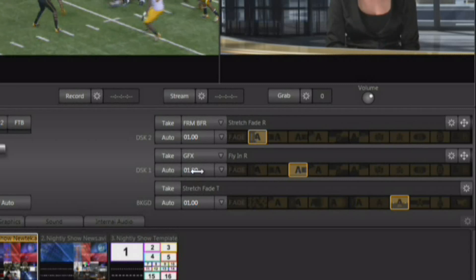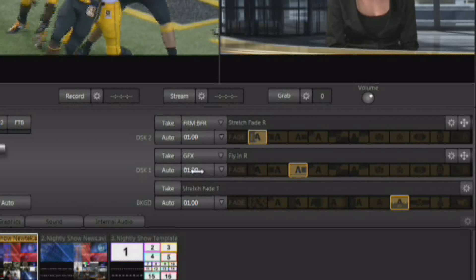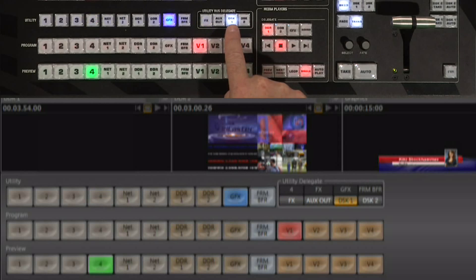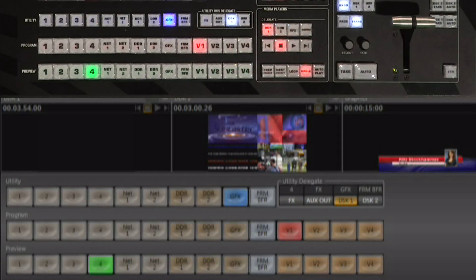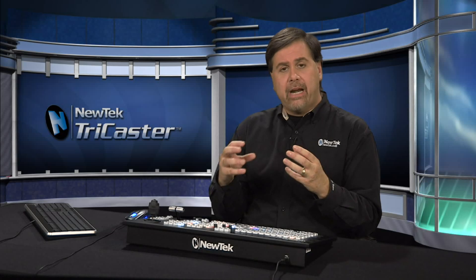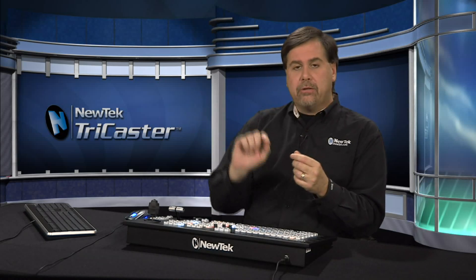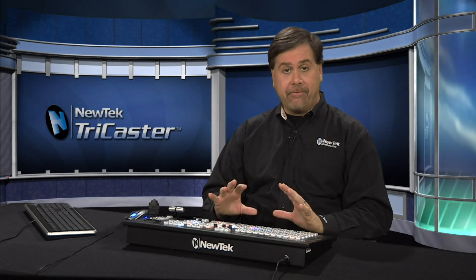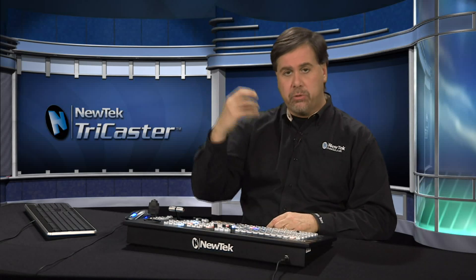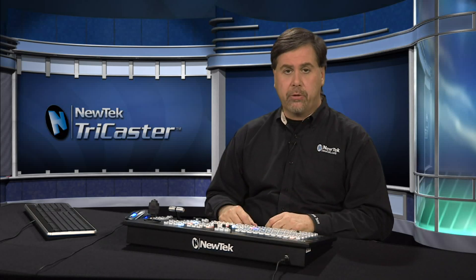These downstream keys can use any input coming into the TriCaster as a source. You can use the utility row to choose what source you want for each downstream key. Right now we're using the graphics player for DSK 1 — we have a title queued up there — and for DSK 2 we're using our frame buffer. The TriCaster has a series of frame buffers where you can copy an image or title and point the downstream key at it, separating it from the graphics player. No matter what's selected in the graphics player, you always know what will come up on the downstream key, and you can change the frame buffer at any time during your production.